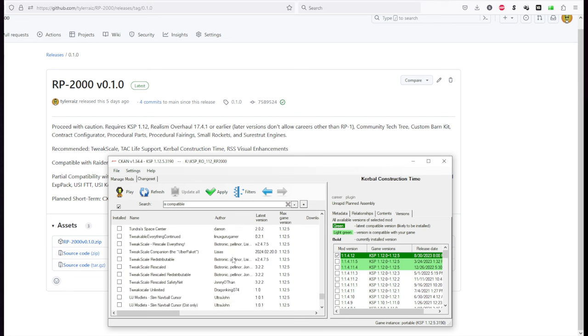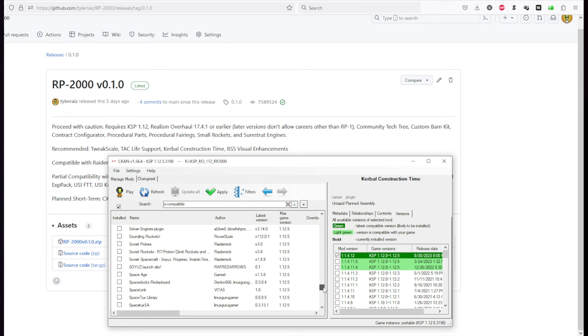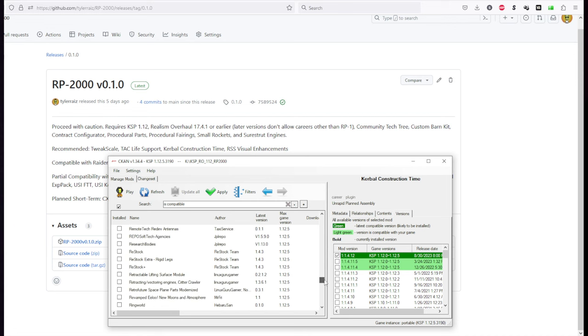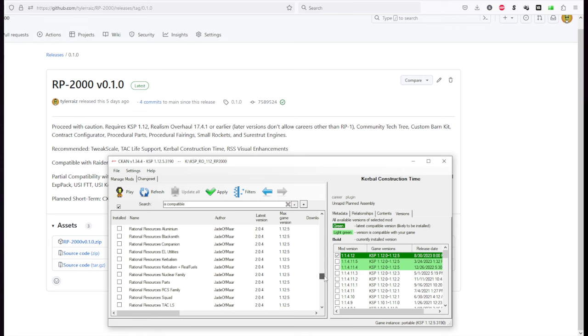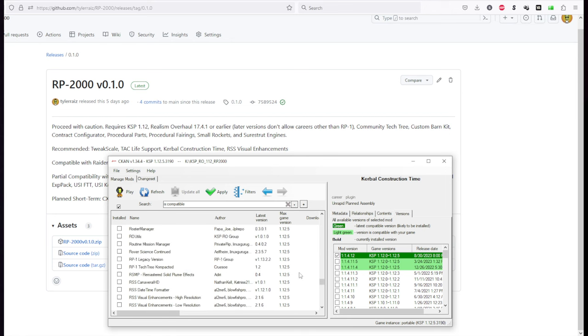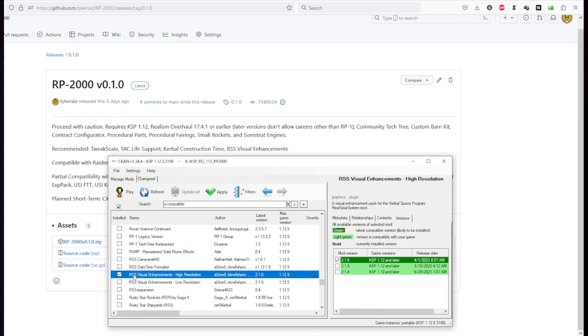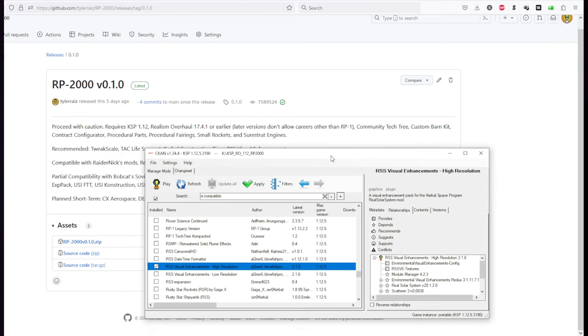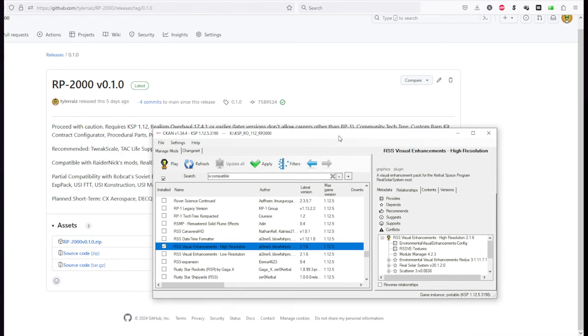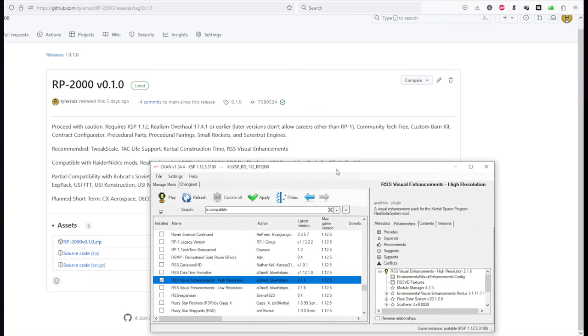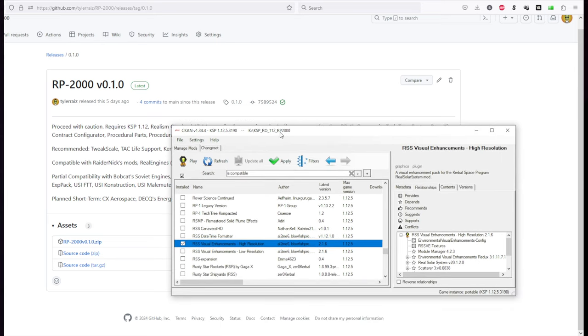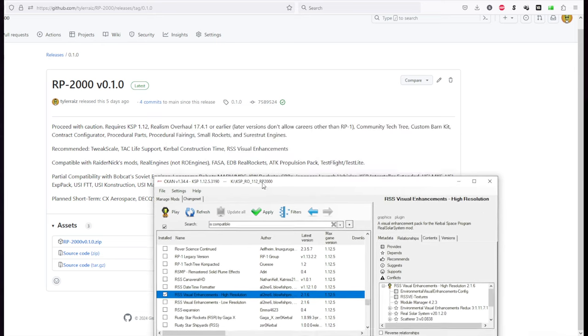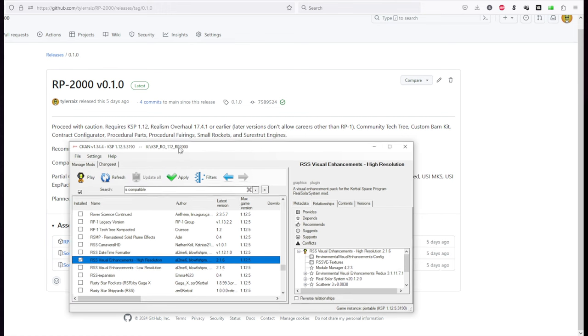And RSS Visual Enhancements. Now RSS Visual Enhancements in here in CKAN probably I think is installing the wrong version of Scatterer and Eve. Judging from my manual install of it, it seemed to require older versions of Scatterer and Eve than is indicated here. These are the newer versions. So that might be a problem with some of our visuals that you might have seen in my RP-1 career.